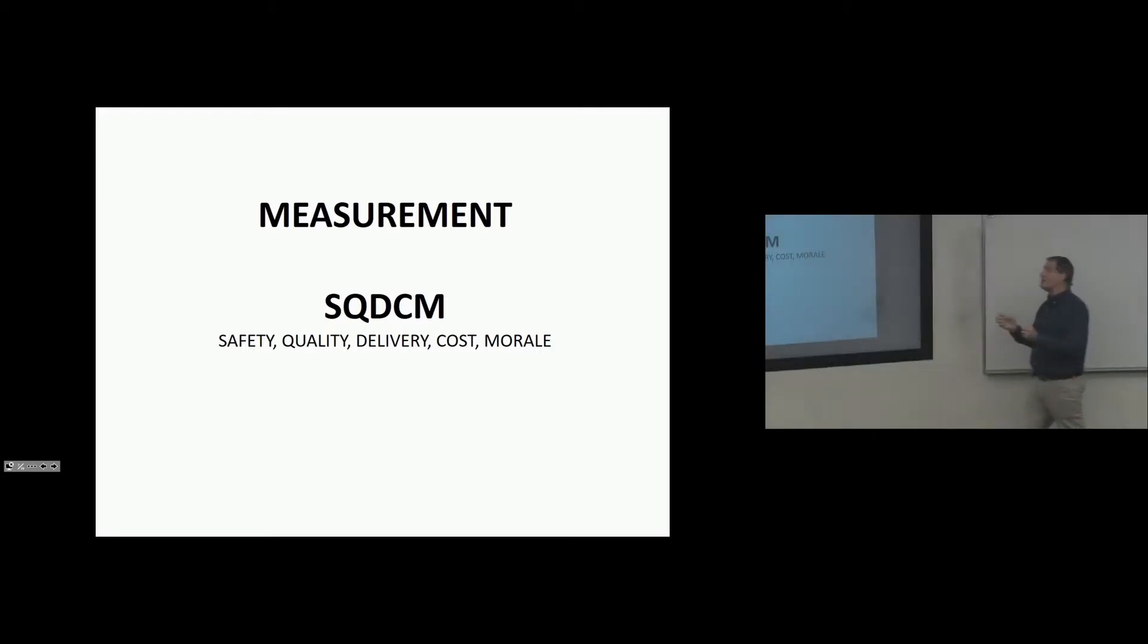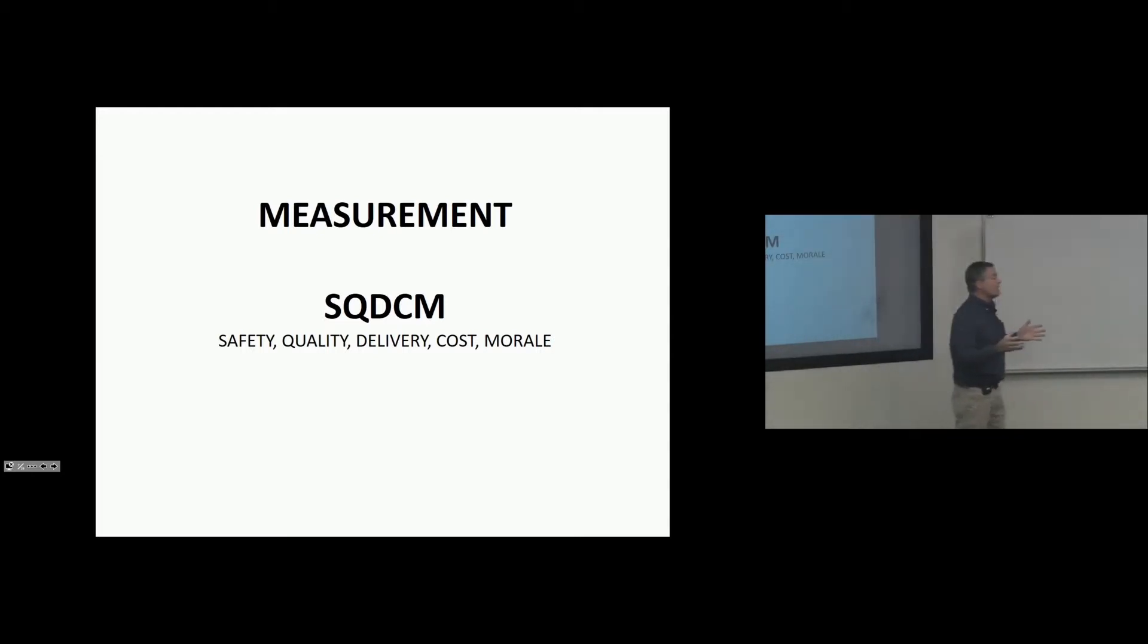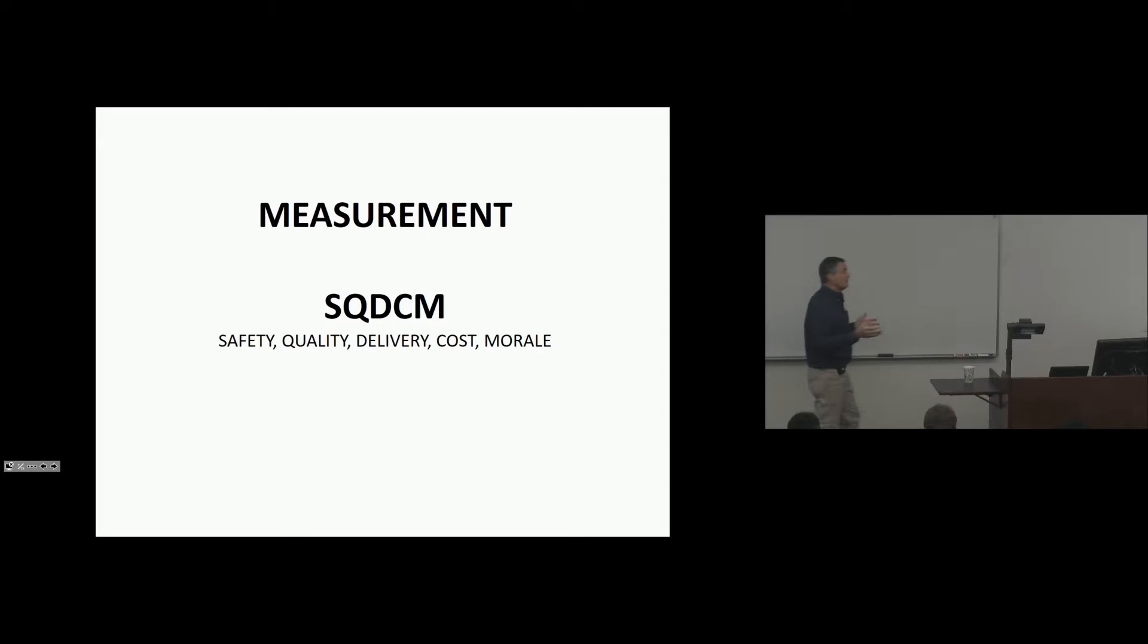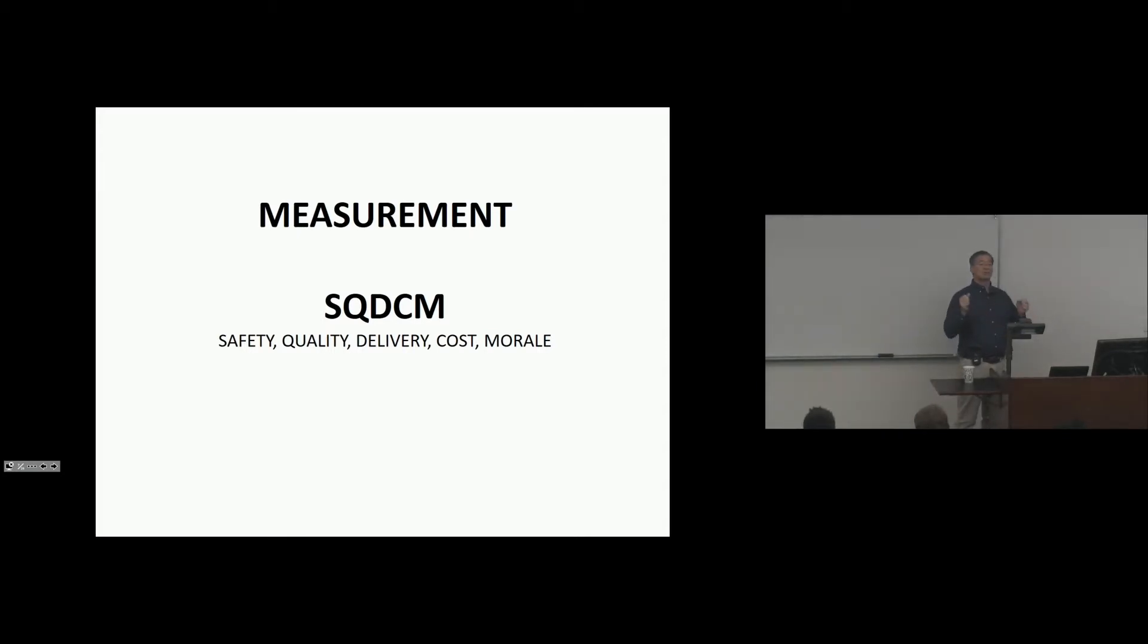And a lot of companies I've seen use SQDCM because it's really supposed to encompass the universe. If I have high-level metrics on these categories, the lights get brighter. Everybody's happy. Products flowing out the door. Because we're driving the Pareto items. We're driving the trends and improving.